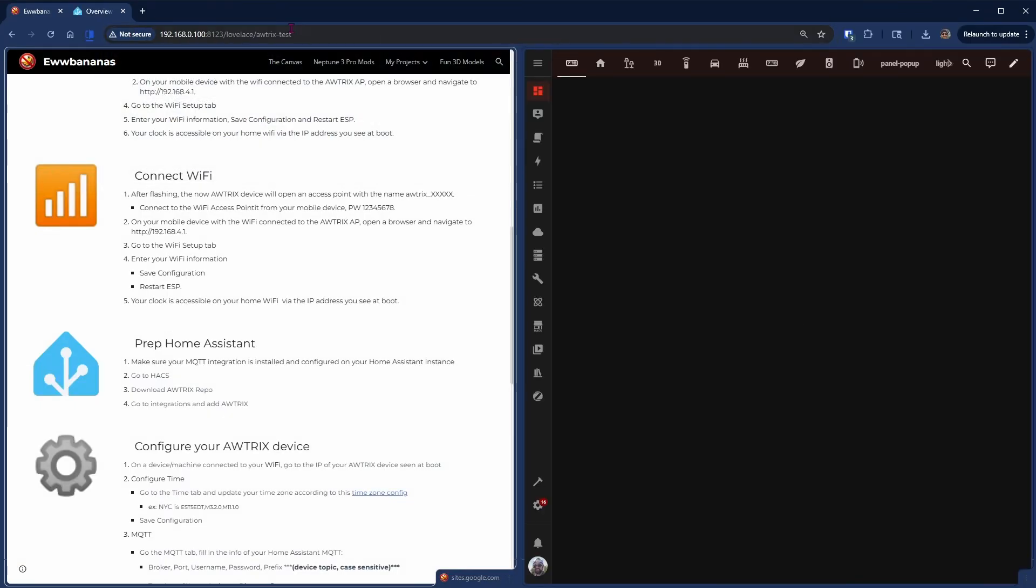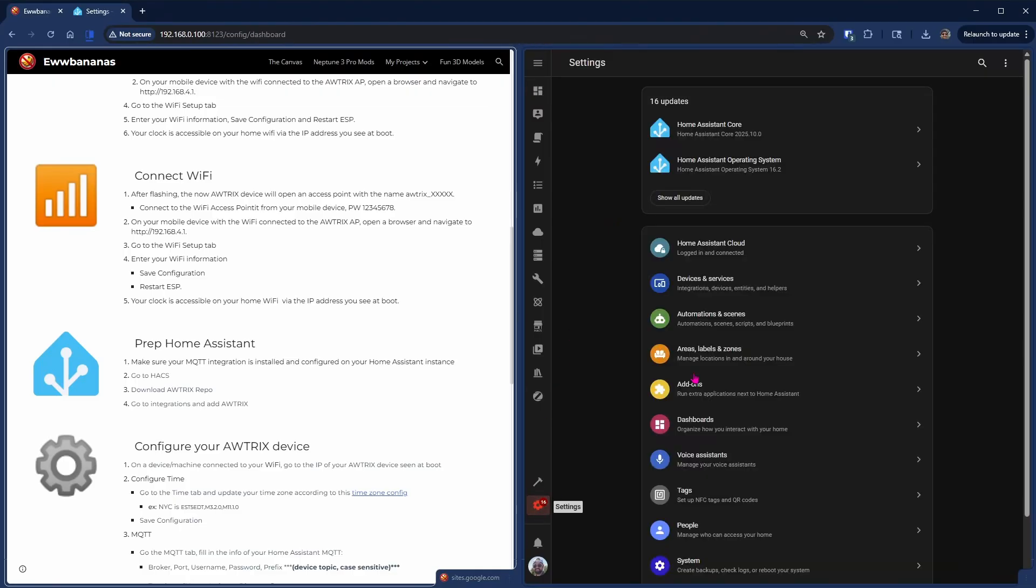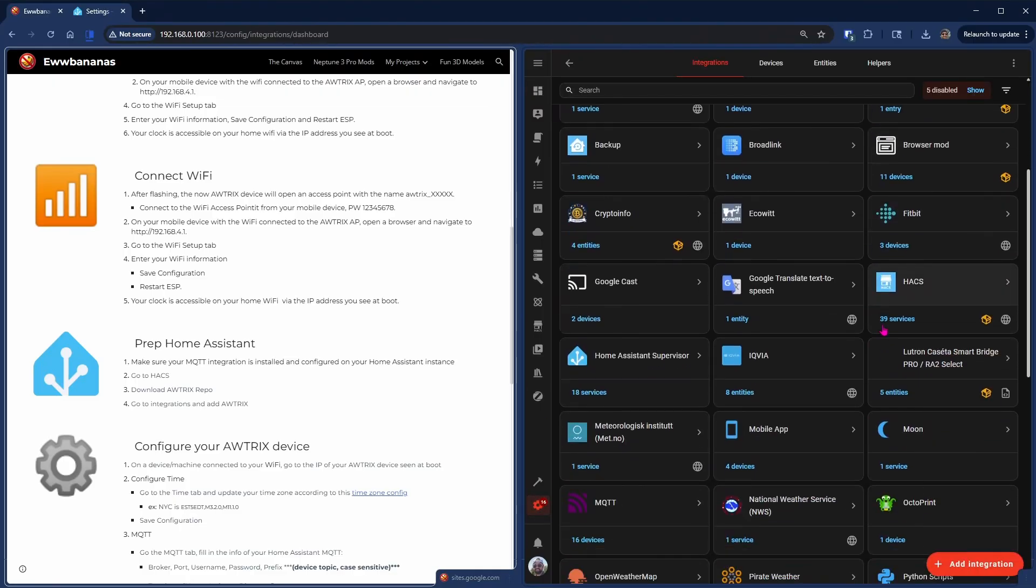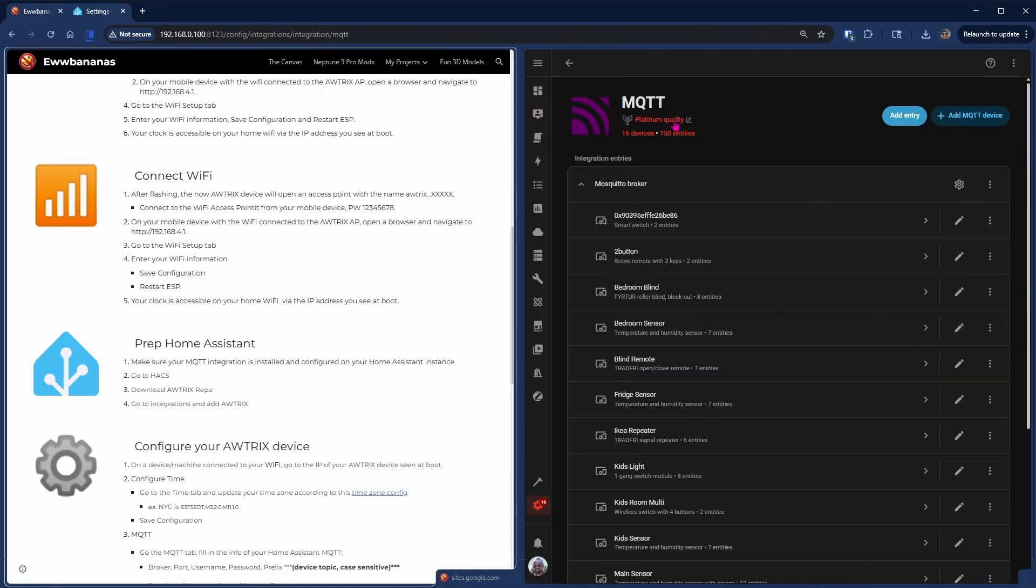We do need MQTT for this to work so we just need to make sure that is installed and configured. I'll post a link in the description to a video that can help you get that installed and configured.